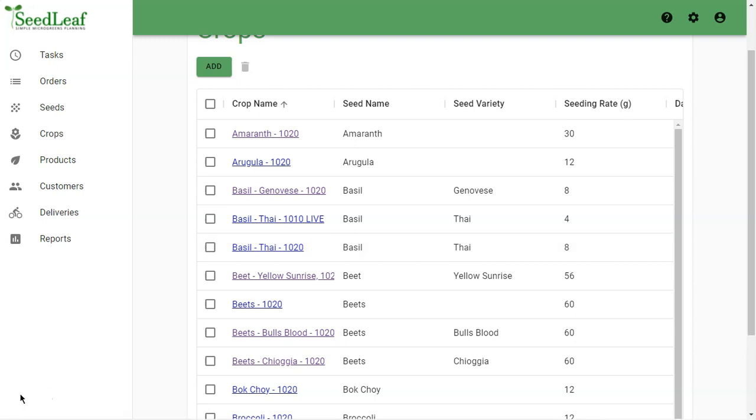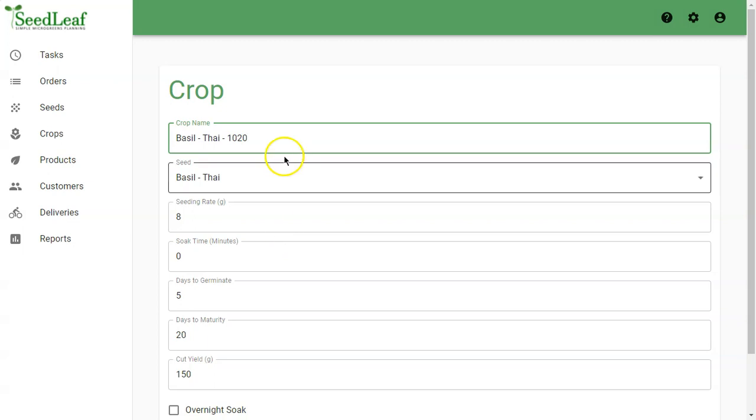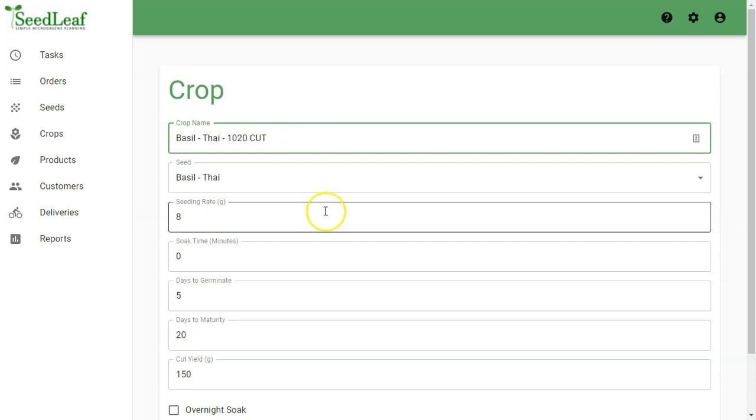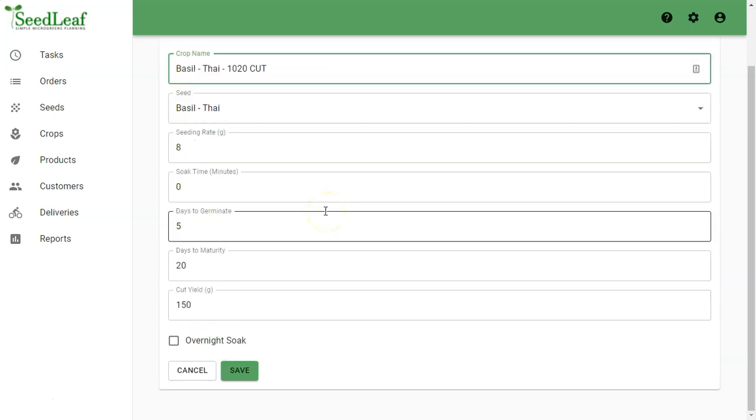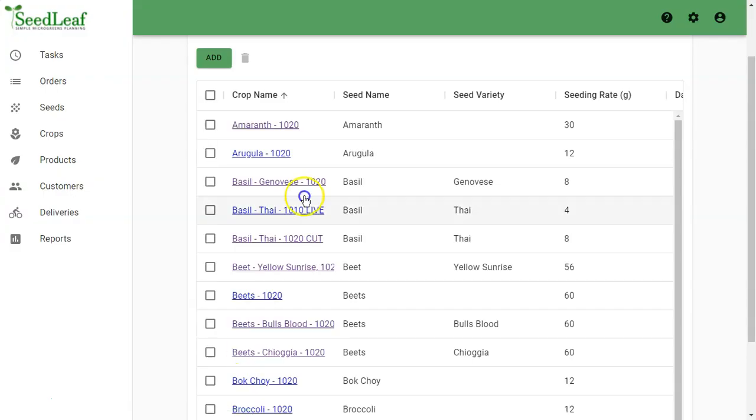To edit a crop, simply click on it, make the change you want, and type it properly. Click save, and now you've got your change there.